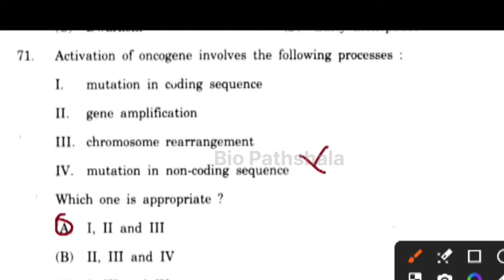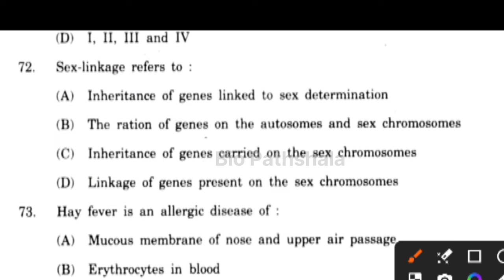Next question: sex linkage refers to option number C — inheritance of genes carried on the sex chromosome.